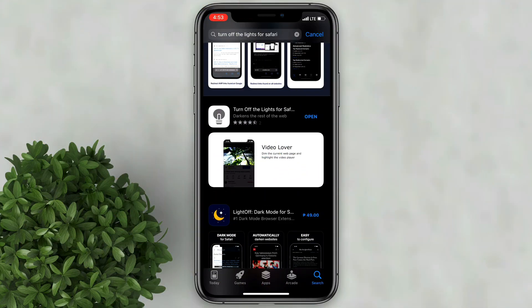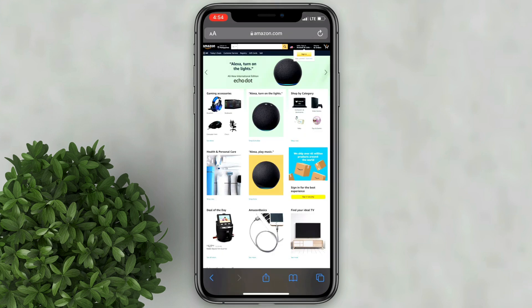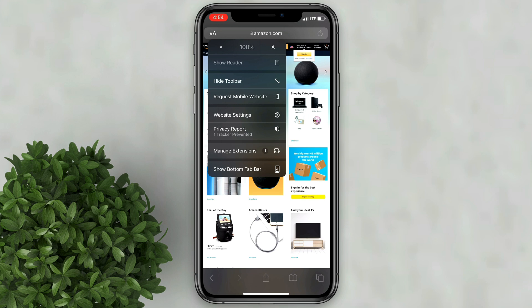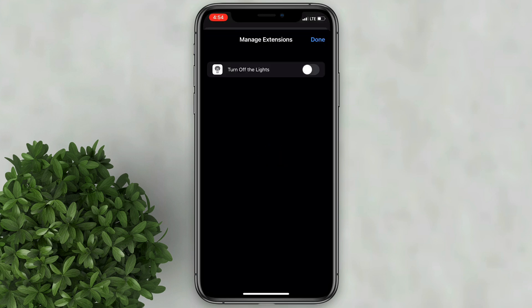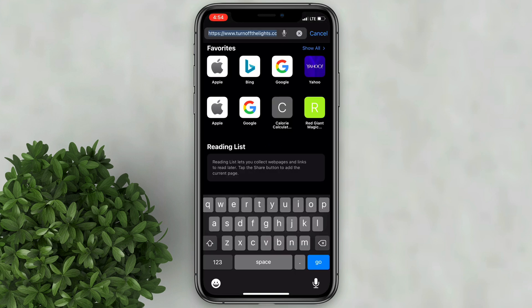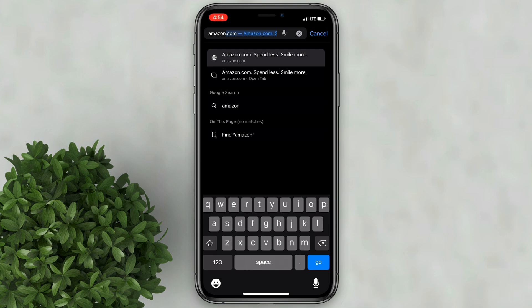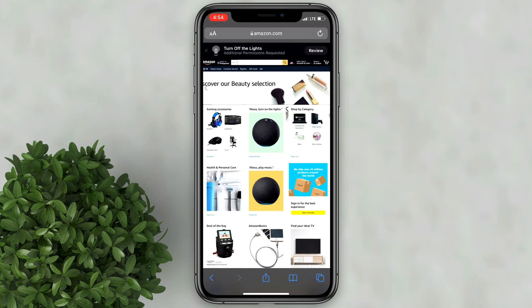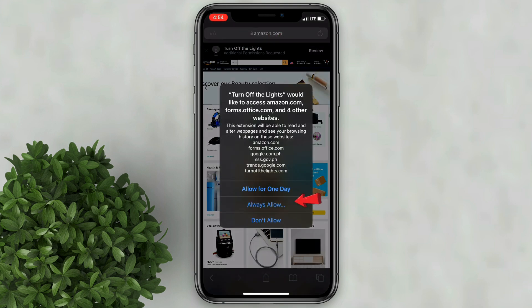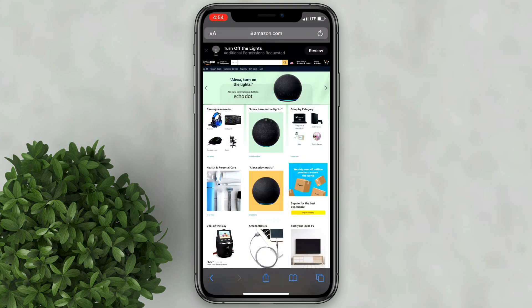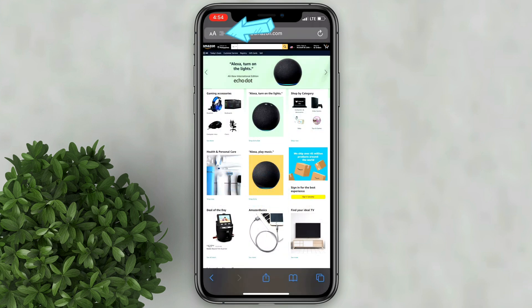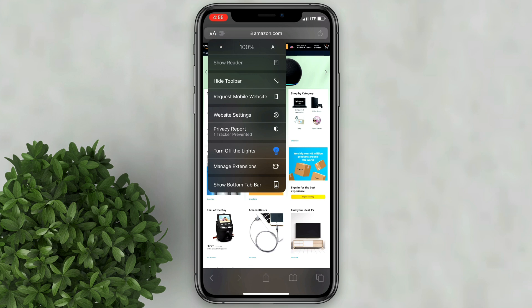After that, go back to your home screen and open the Amazon website in Safari. Tap on the AA icon, then click Manage Extensions. Turn on Turn Off the Lights. Go back to the Amazon website and tap on the Turn Off the Lights pop-up, then grant the required permissions. You will now see this additional icon beside AA. Click AA again, then tap on Turn Off the Lights.